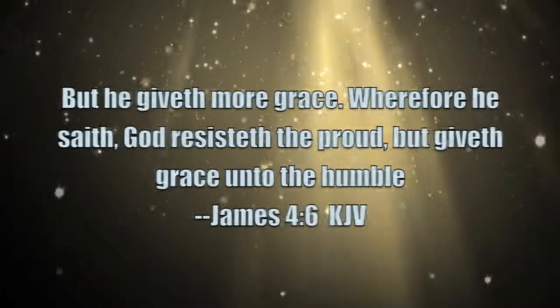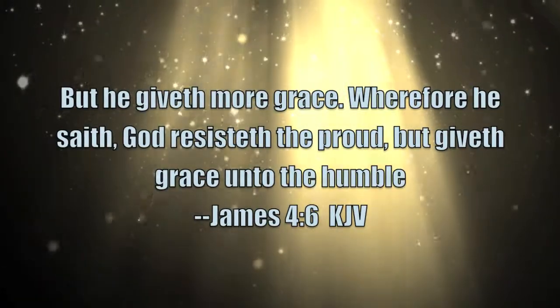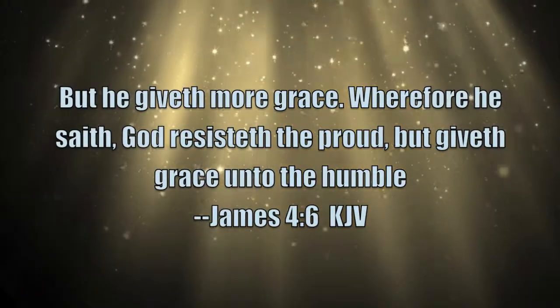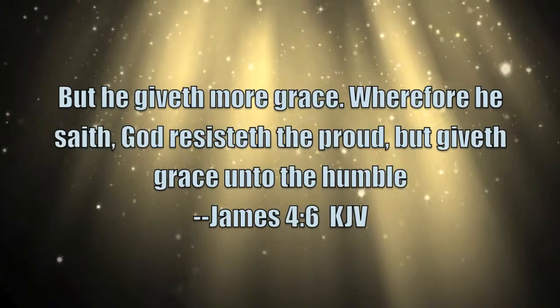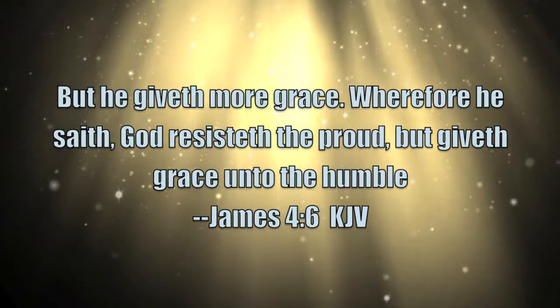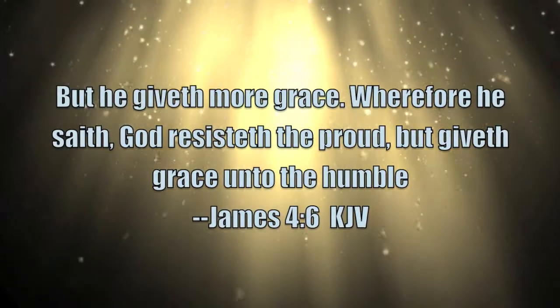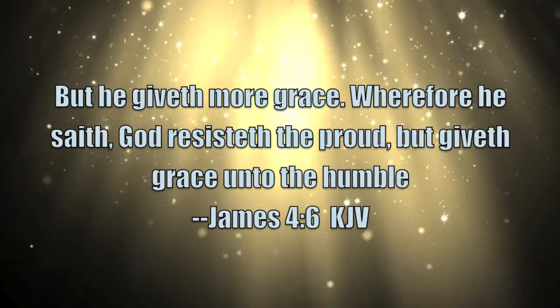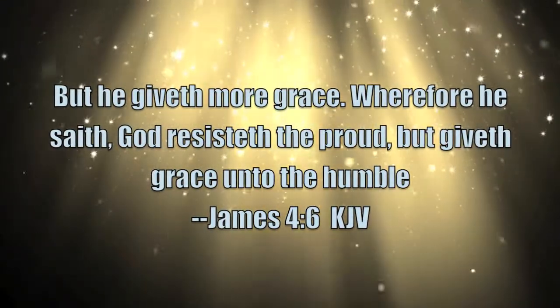The book of James takes us to chapter 4, verse 6. But he giveth more grace, wherefore he saith, God resisteth the proud, but giveth grace unto the humble.